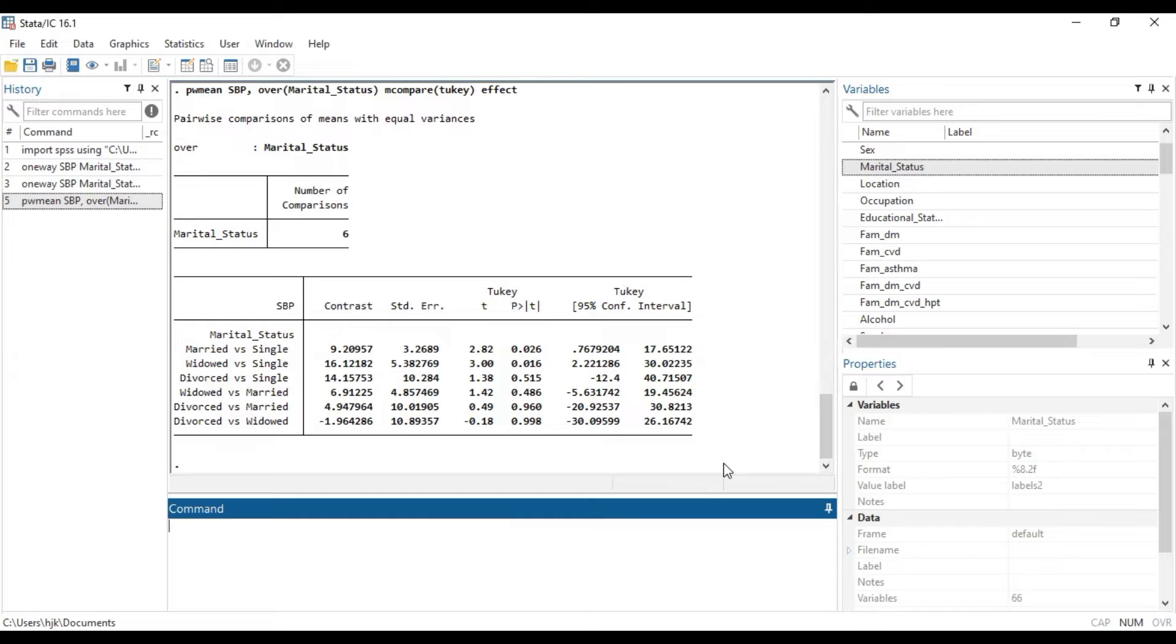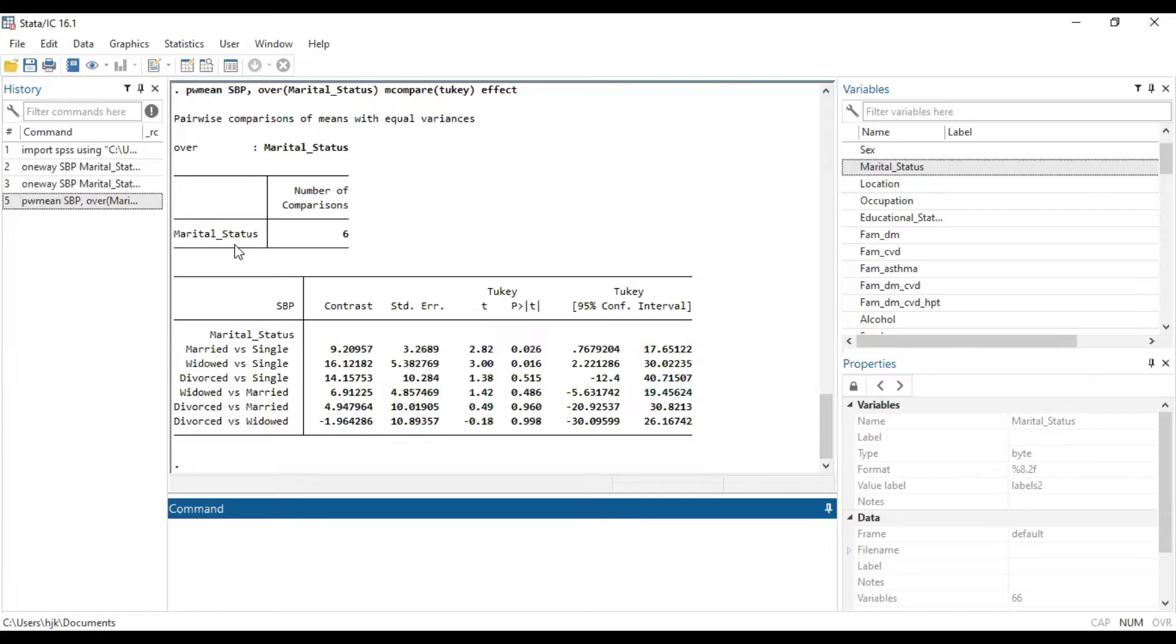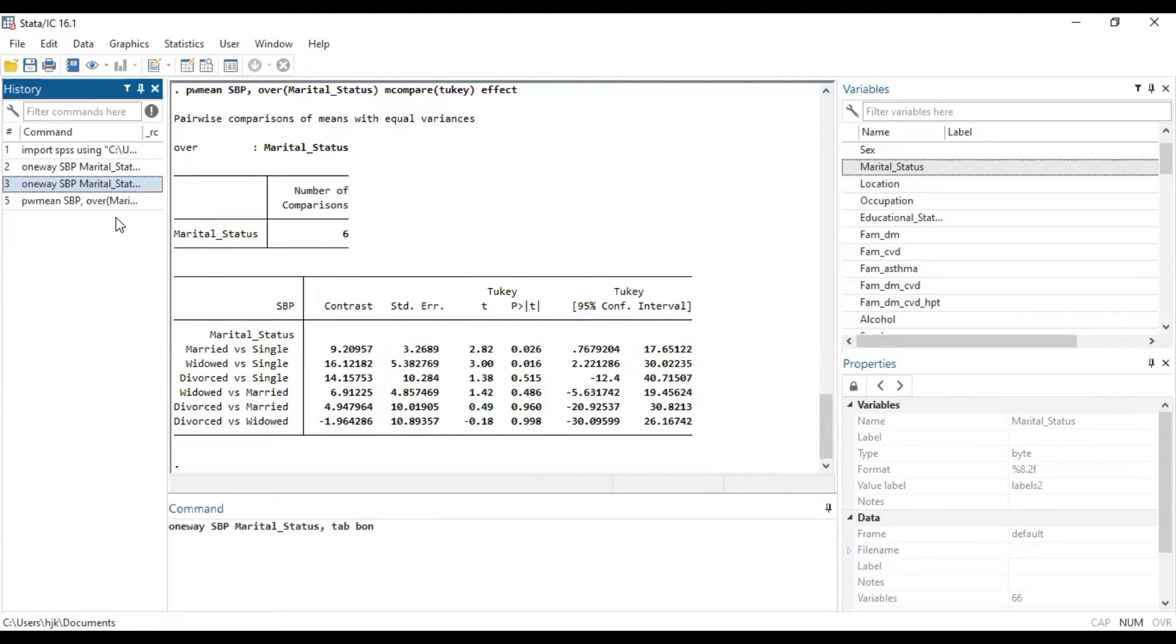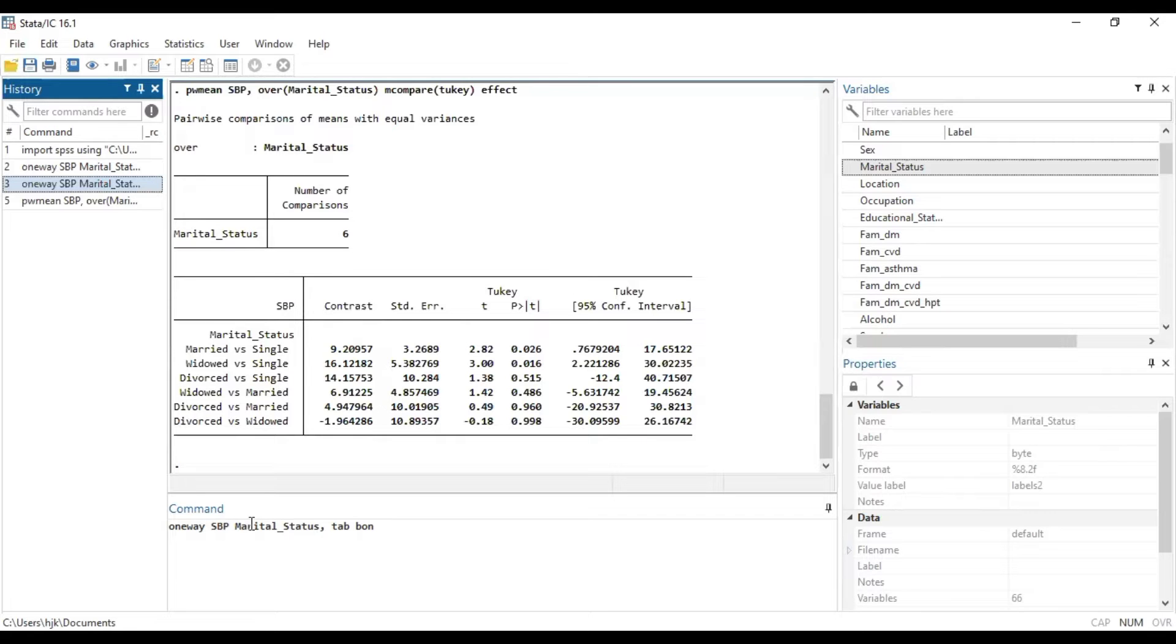So basically, this is how you can be able to run the Tukey and Bonferroni test using the Stata platform. This first code will help you to achieve the Bonferroni: one way SBP, which is the dependent variable, then followed by the categorical variable, then tab Bon.